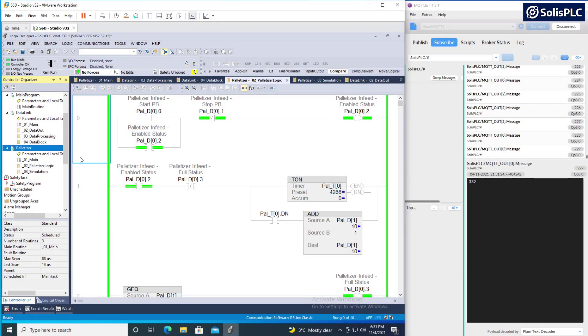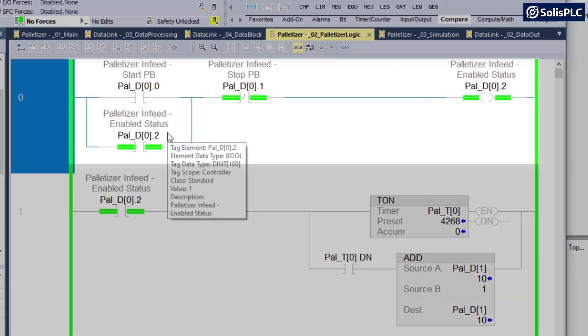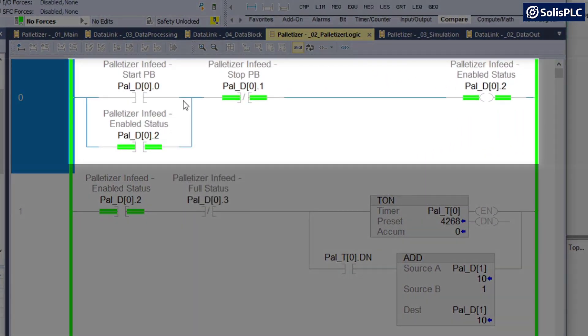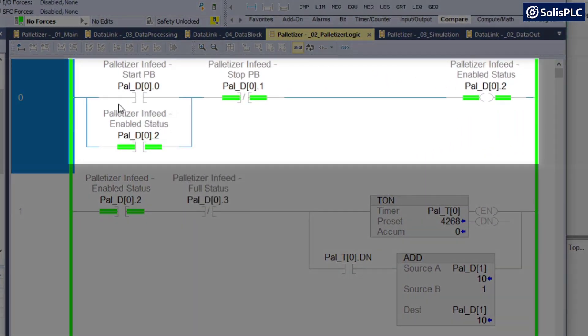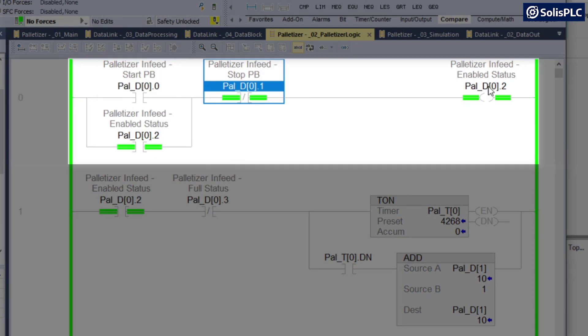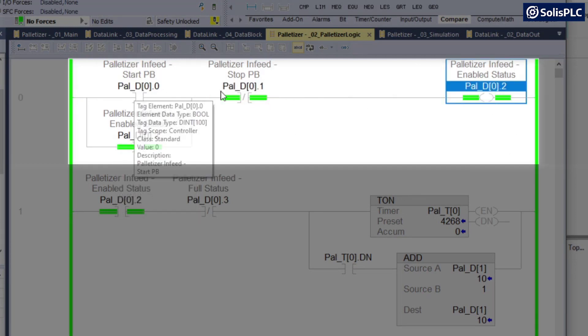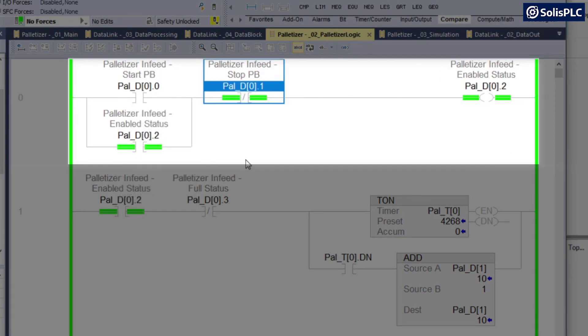So I do have a program called palletizer under which all logic is going to be hosted. In palletizer logic, we're going to start off with rung number zero. We've seen this countless times on this channel. So this is going to be your classic start, stop and enabled rung which is going to allow me to turn off the palletizer.